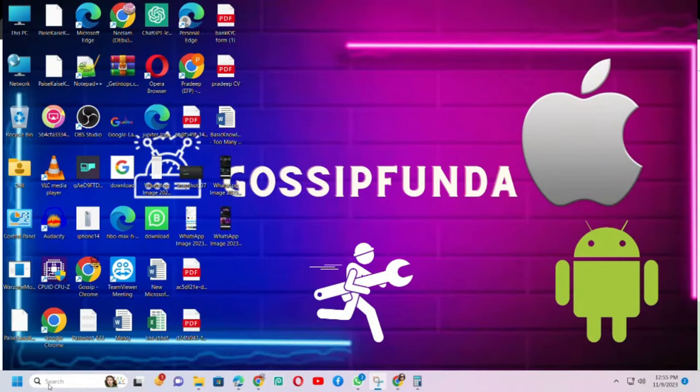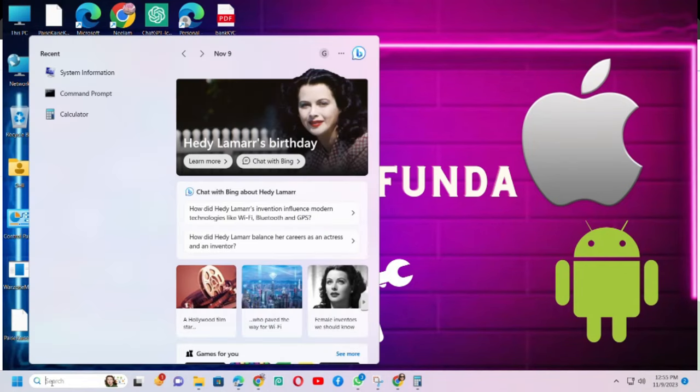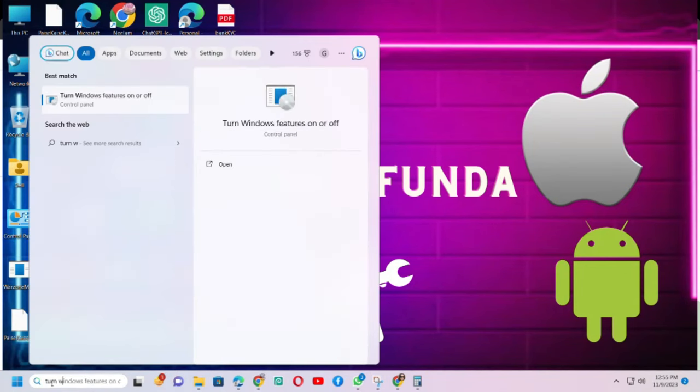Tip 1: Go to search bar and search for turn Windows features on or off and click on it.